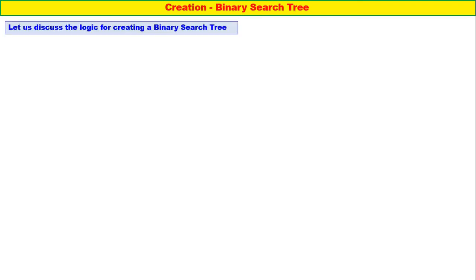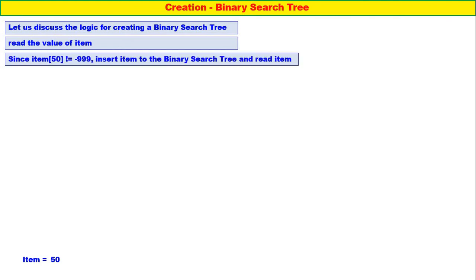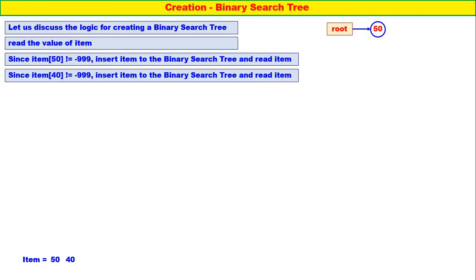Now let us understand how to create a binary search tree. Already we know inserting an element into the binary search tree — that only we have to put it in the loop. Let us discuss the logic for creating a binary search tree. Read the value of item. Item is equal to 50. Since item is not equal to minus 99, insert item into the binary search tree and read item again. 50 is inserted. Read again — item is 40. Item 40 is not equal to minus 99, therefore 40 should be inserted into the binary search tree.